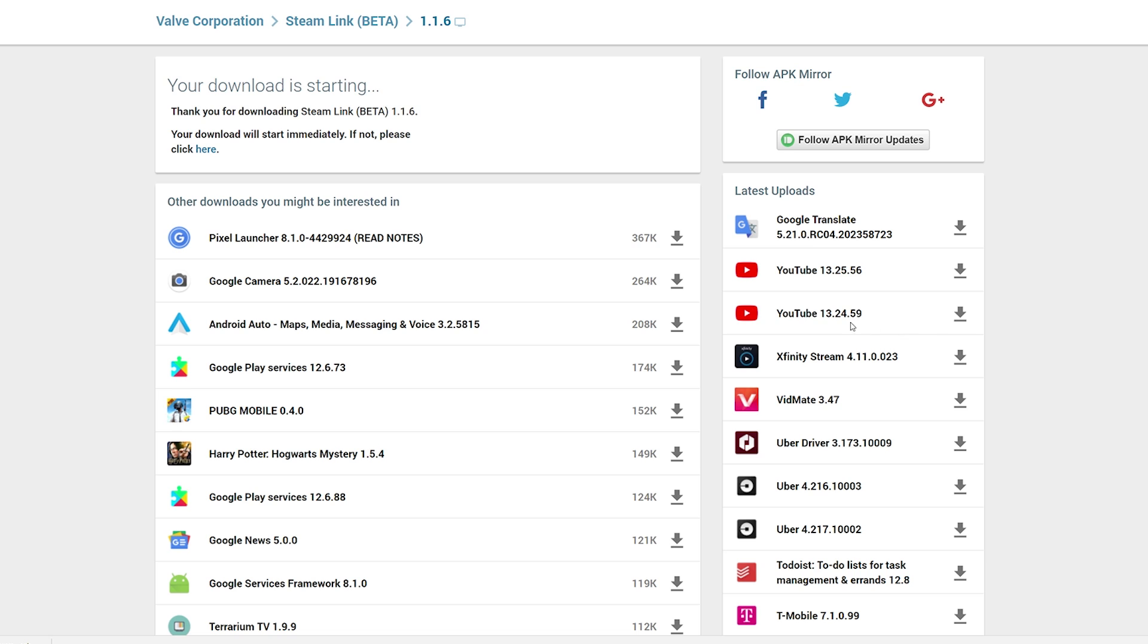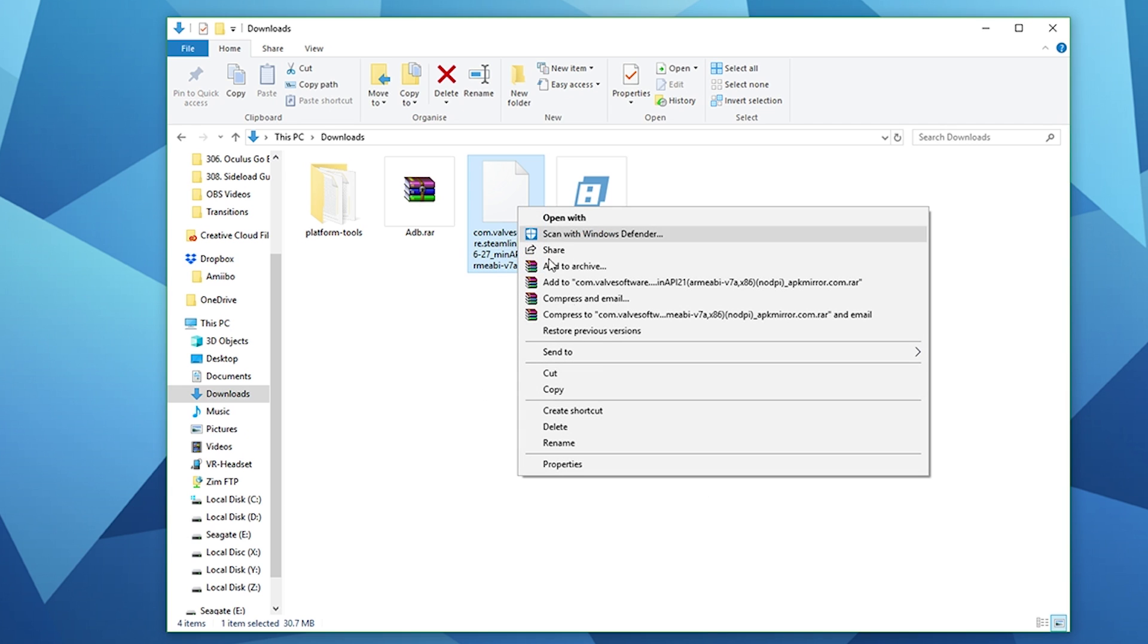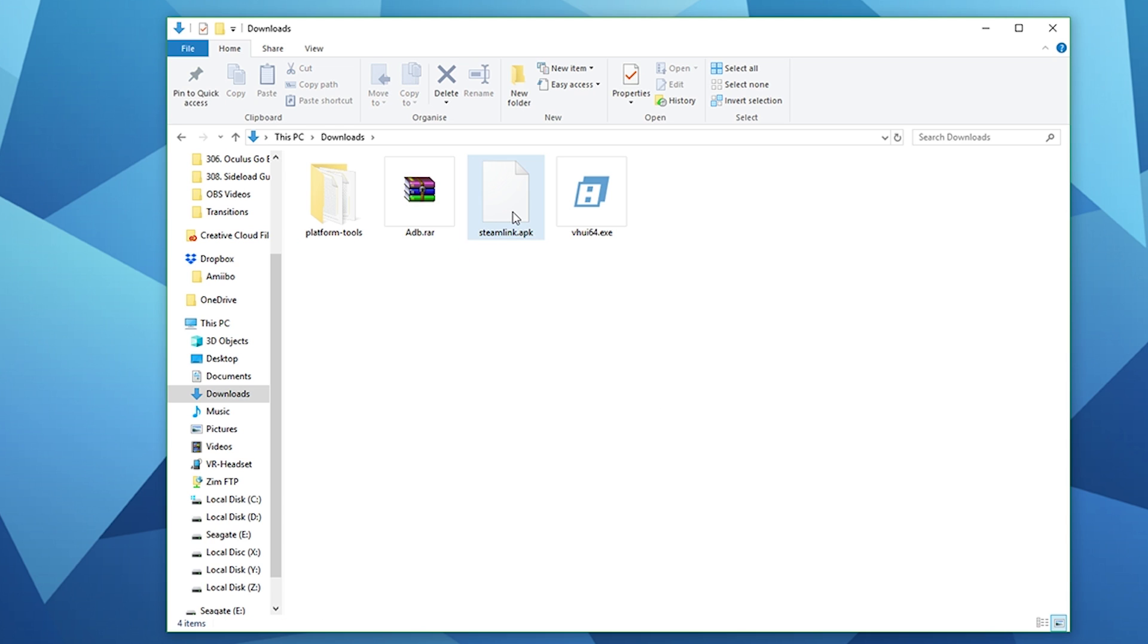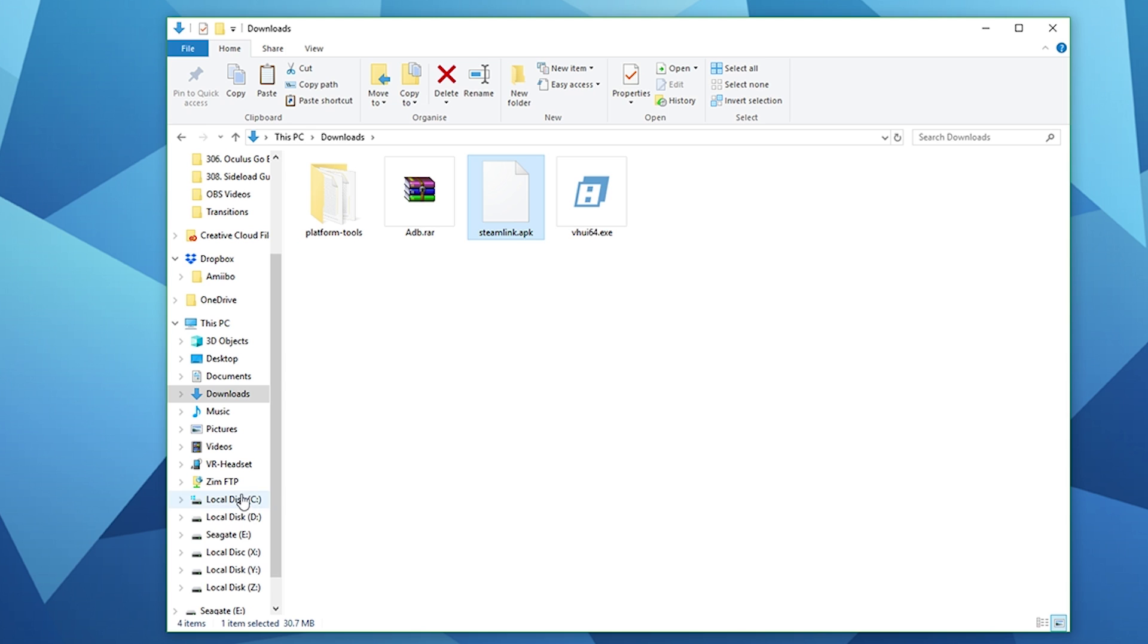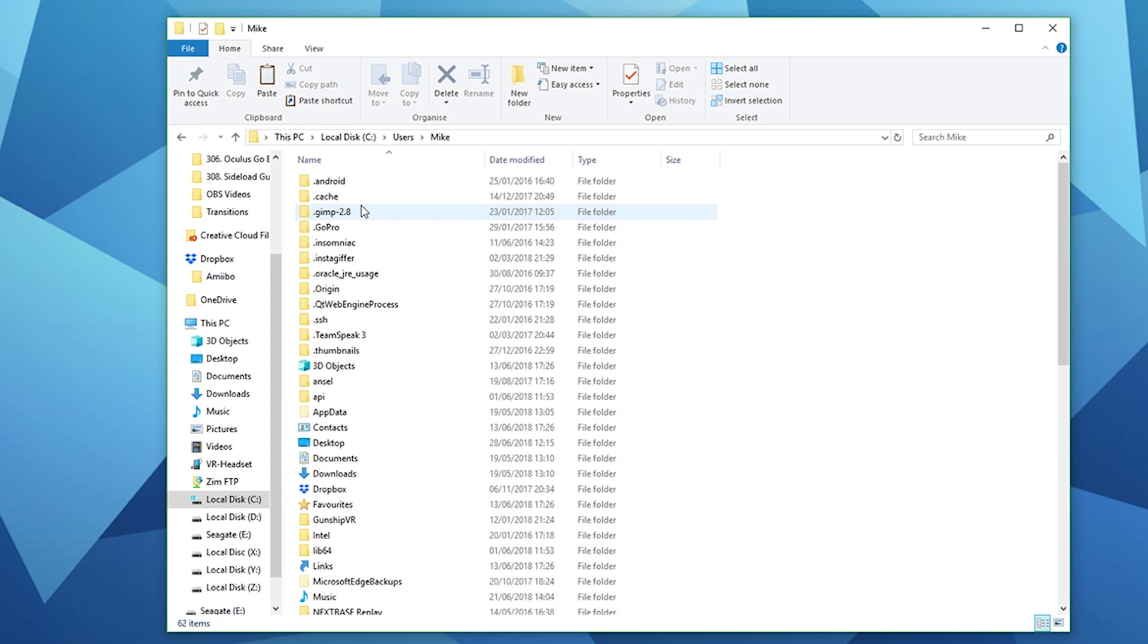Let's go ahead and download the Steam Link APK and we want to make sure that we've got the latest version. Once downloaded go to your download folder and change the file name to Steam Link just so it's easier for us to install. Now you want to move the APK to your C drive, users, your name directory where we previously copied the files for ADB.